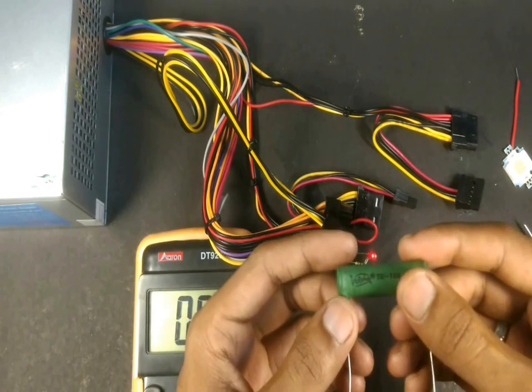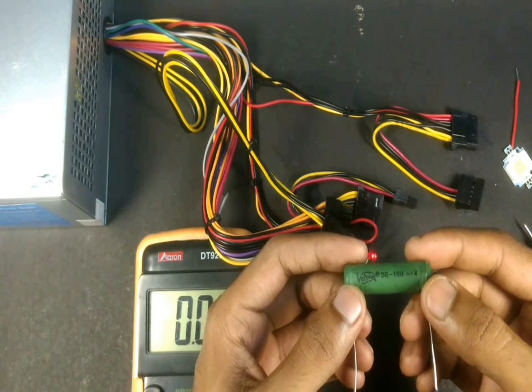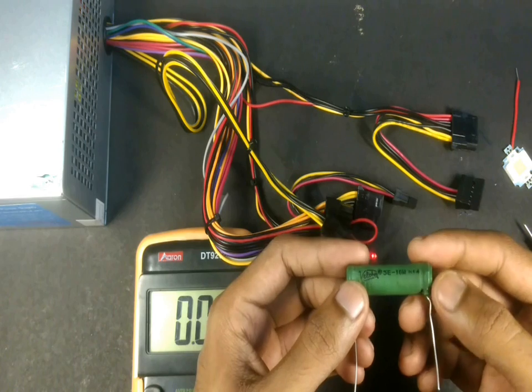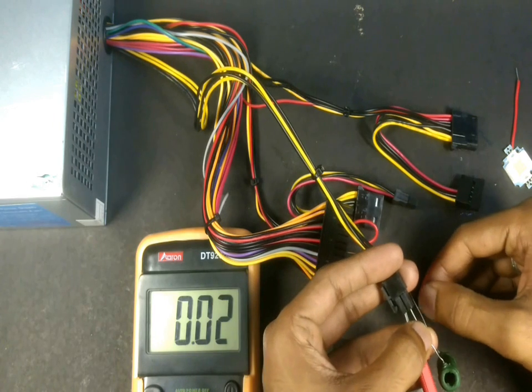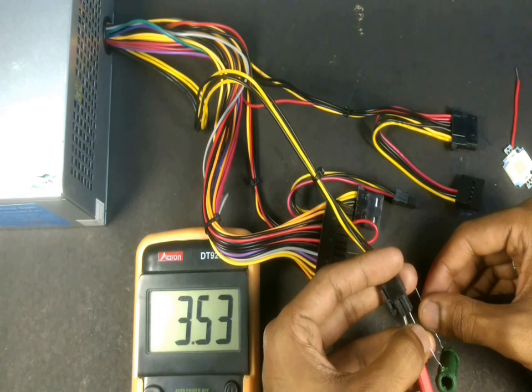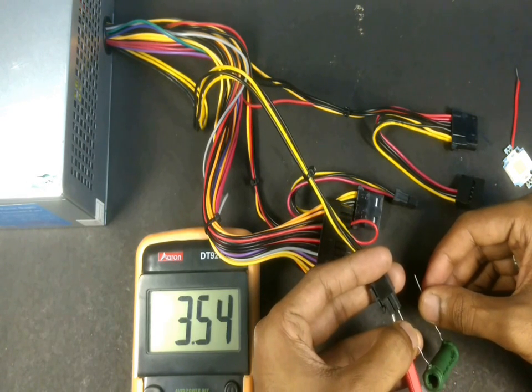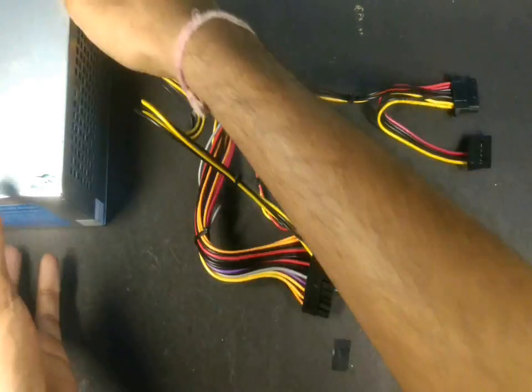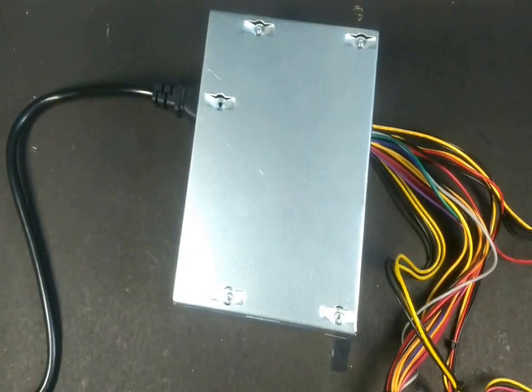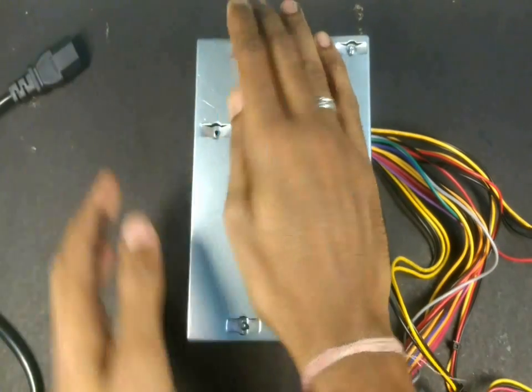Let's connect this 5 ohm 10 watt resistor and check the current. This takes close to 3.5 amps. Now let's open this SMPS and see what's inside.